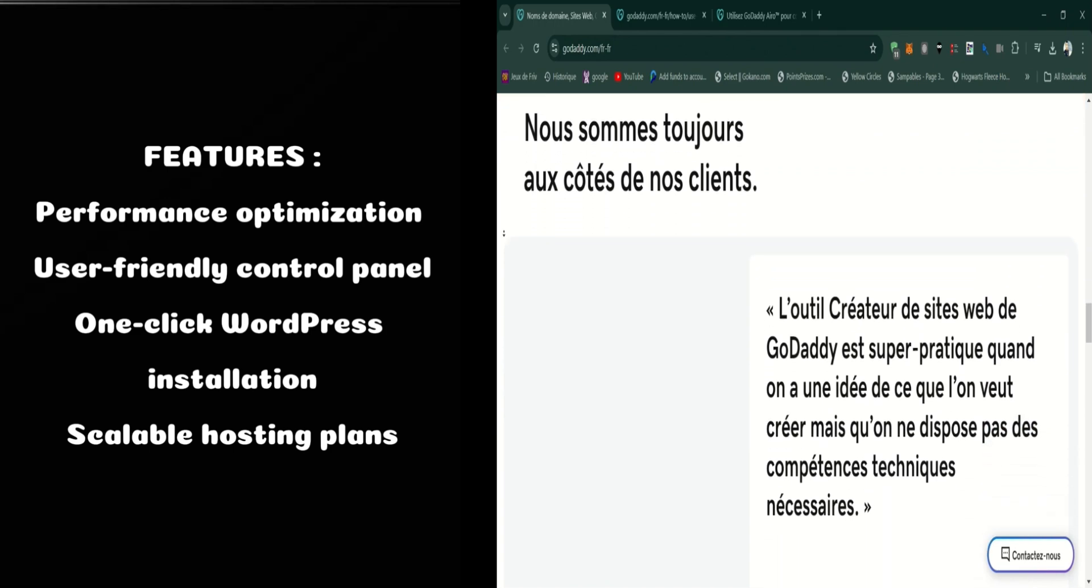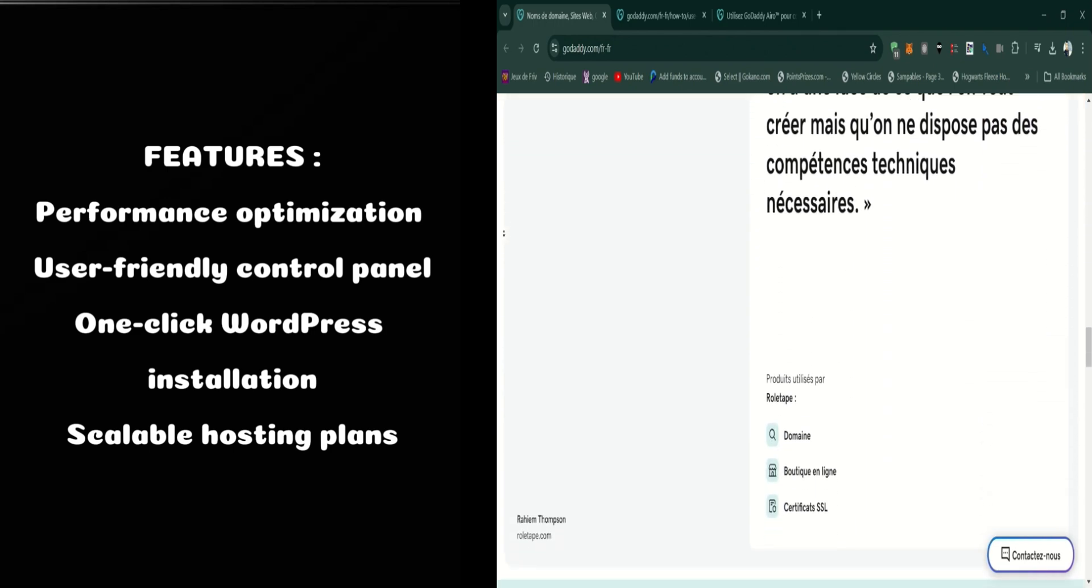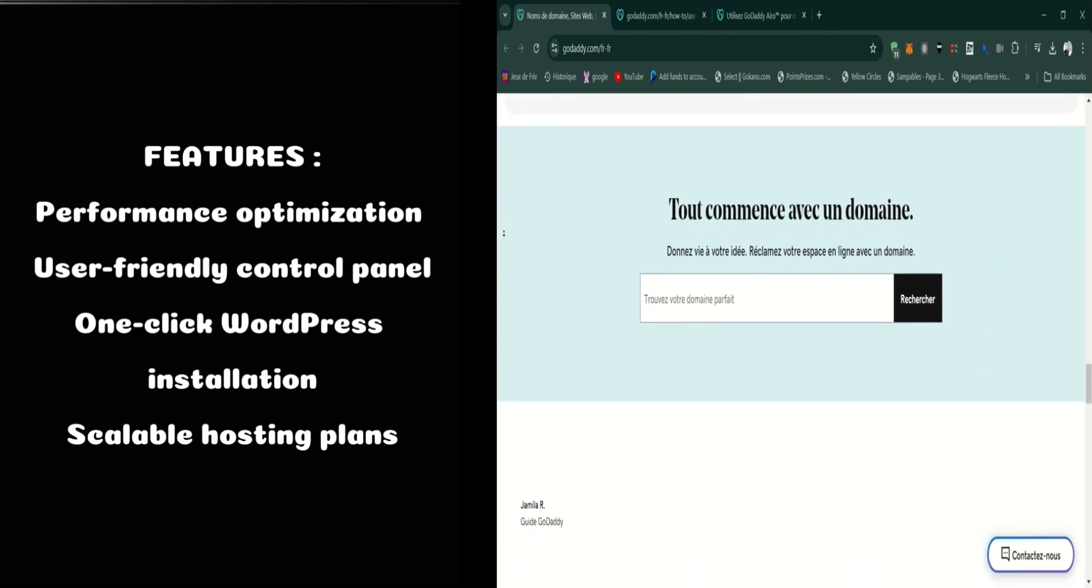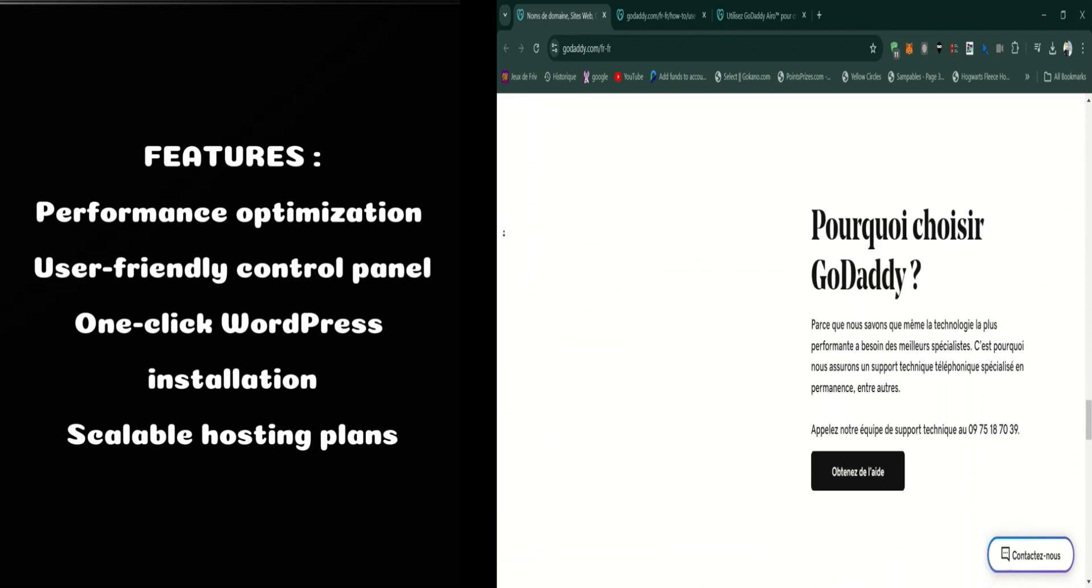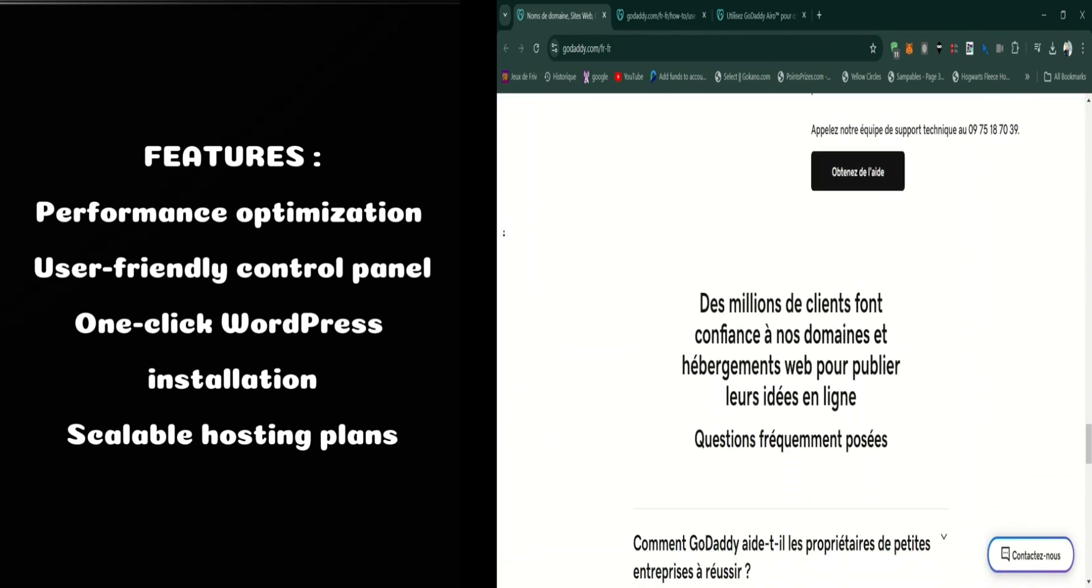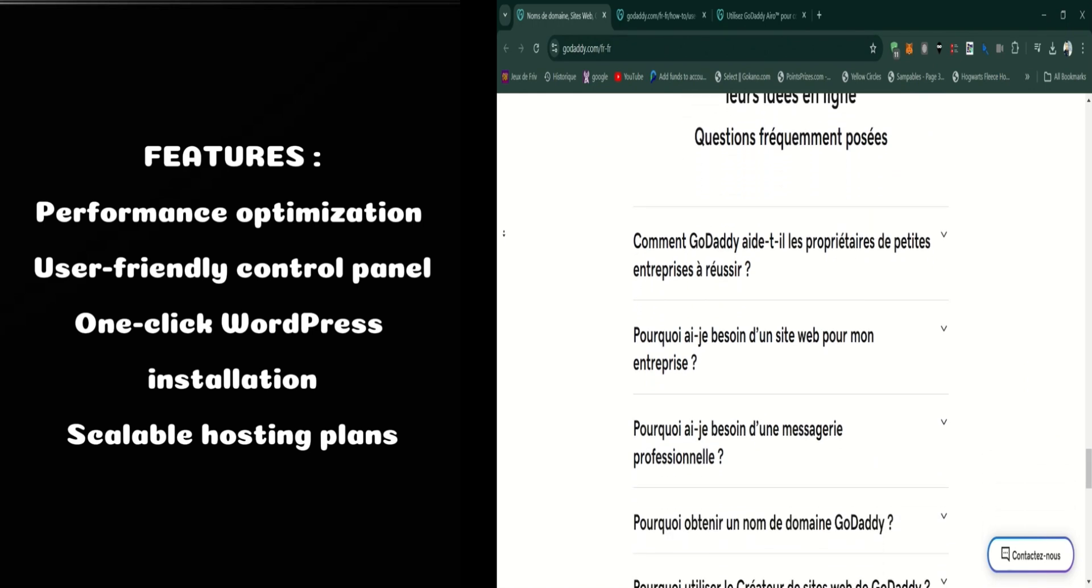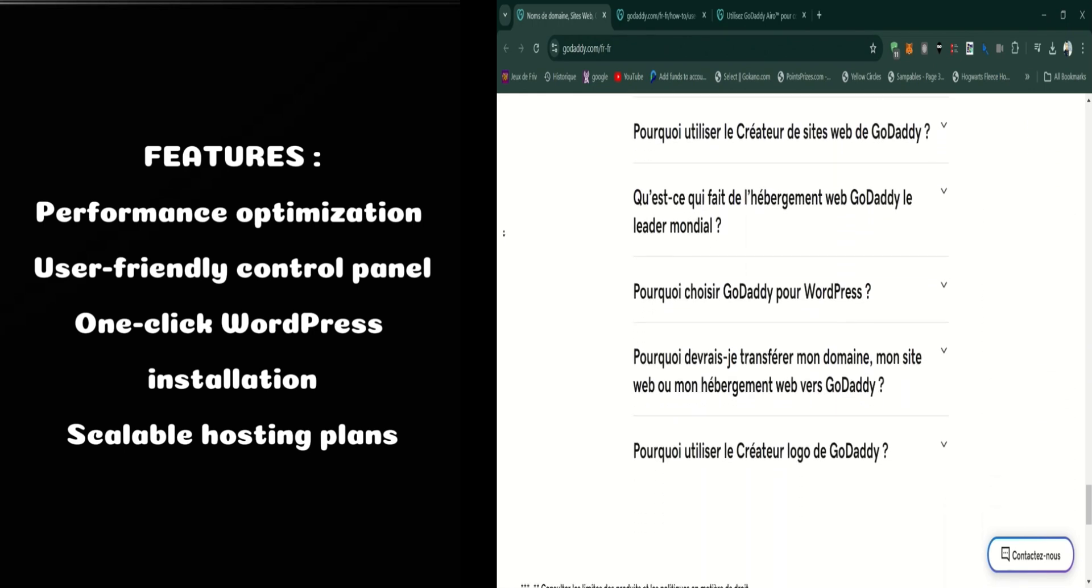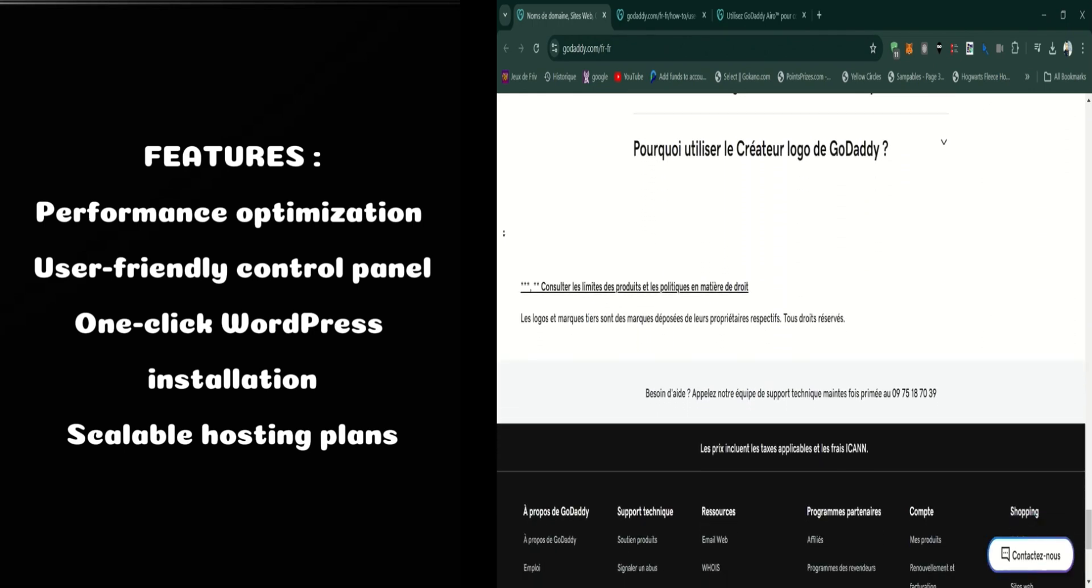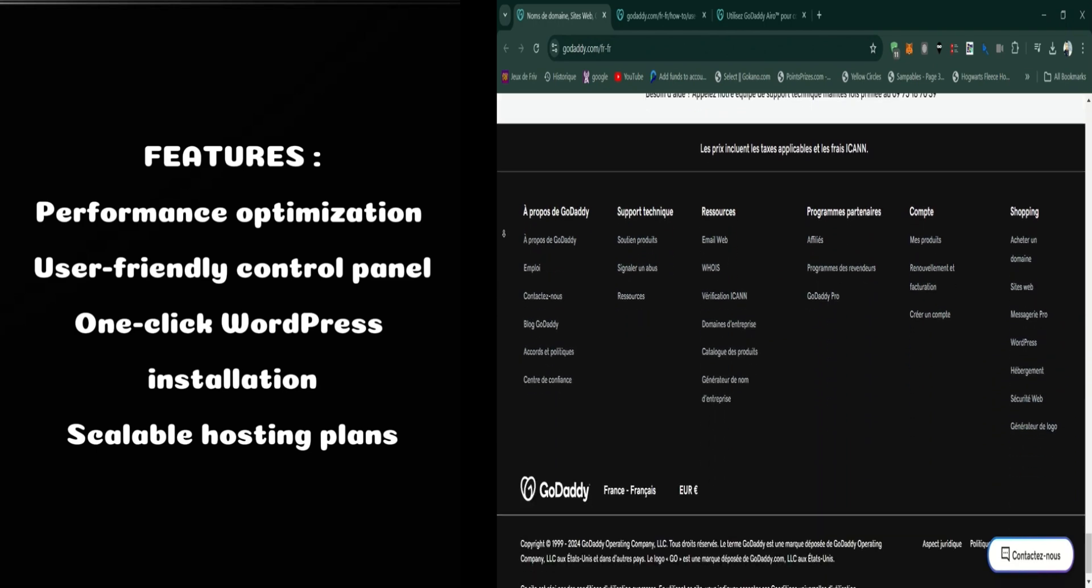Another notable feature is the one-click WordPress installation. If you're using WordPress, you can quickly set up your site without needing to manually configure anything. This feature simplifies the process and saves you time, making it ideal for beginners and busy professionals.